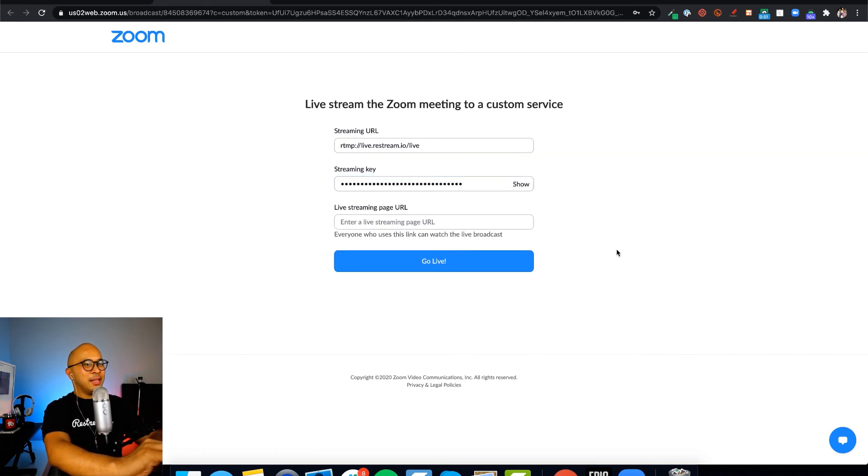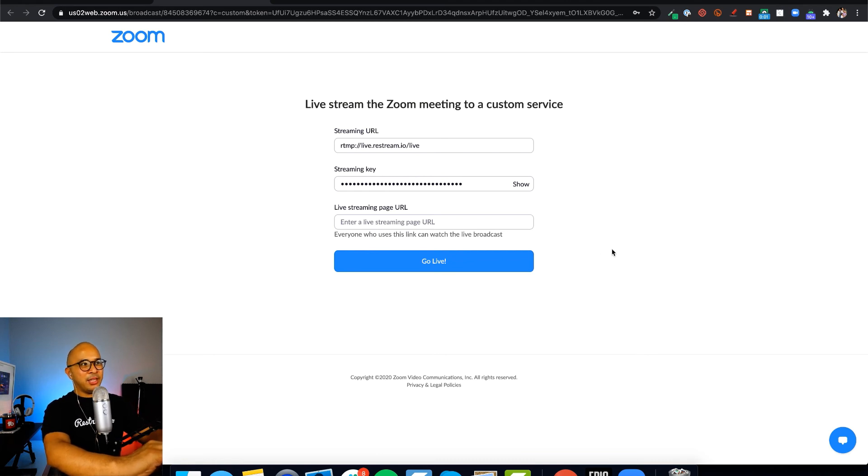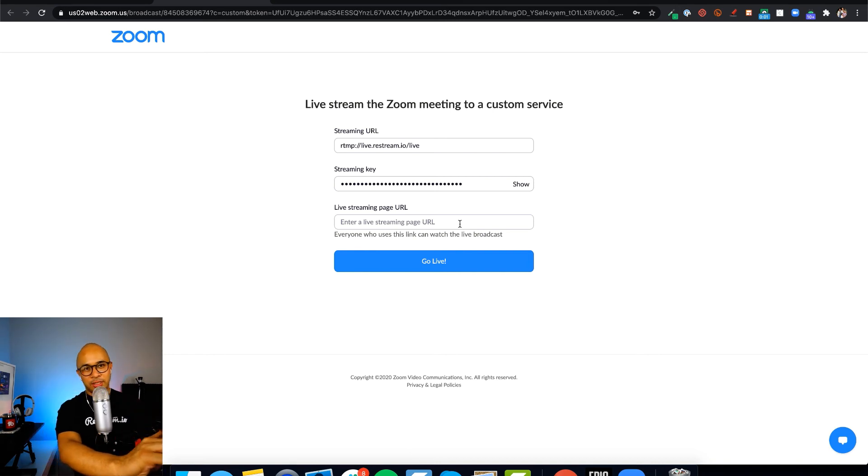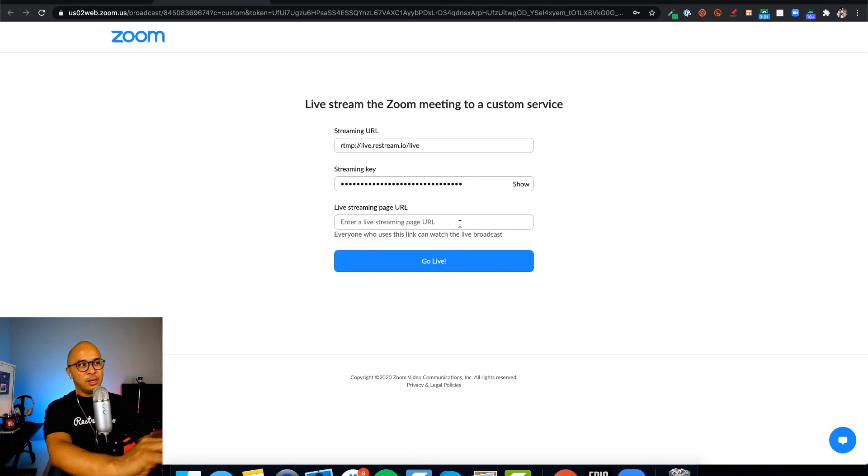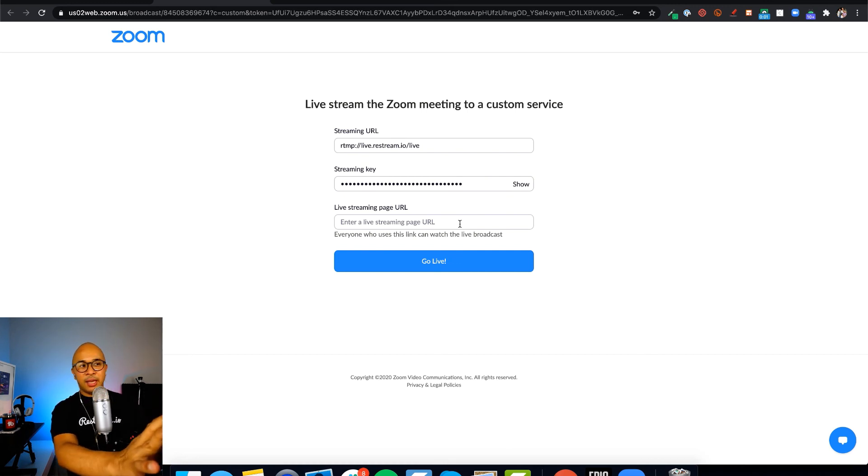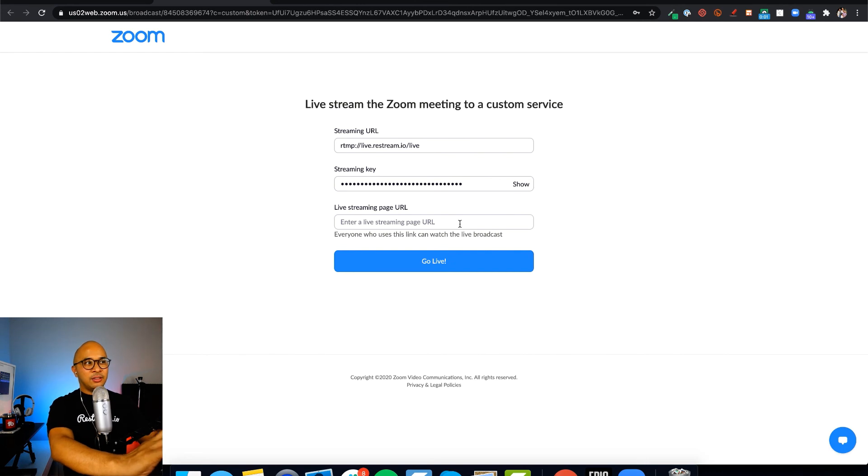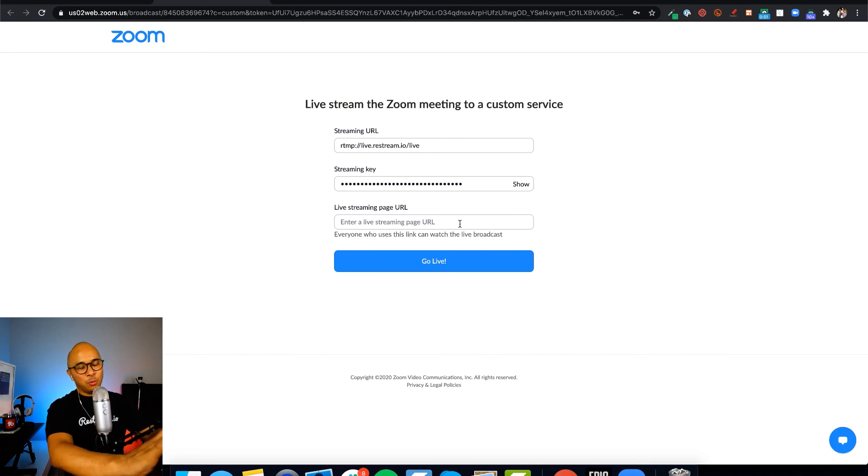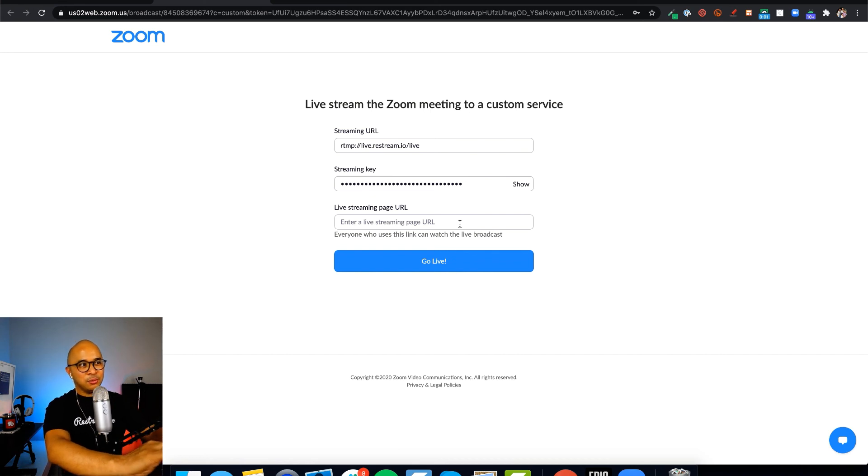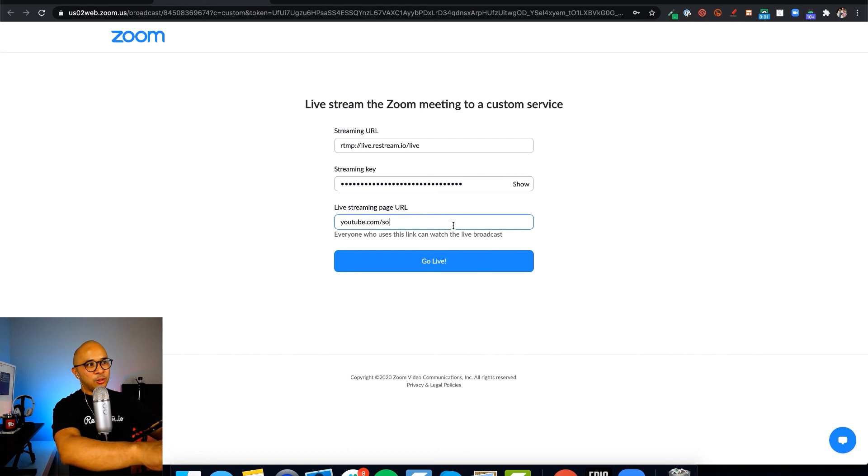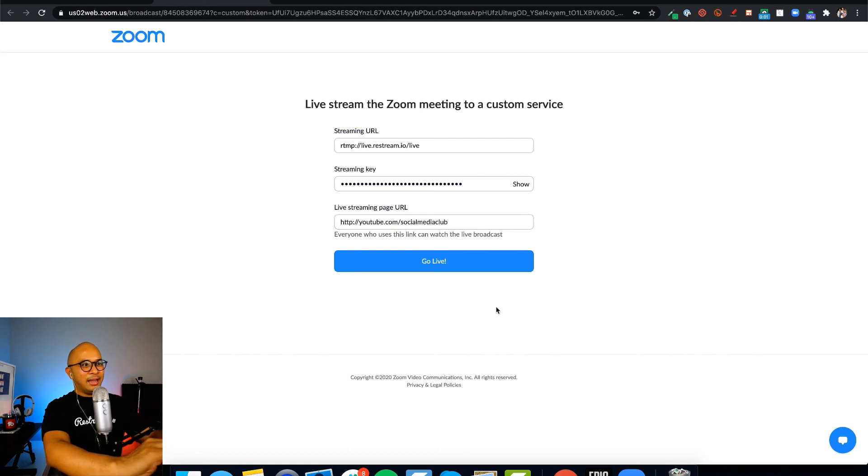There you go. The last thing here is your live streaming page URL. You can put anything here. This is not something you get from Restream Live Studios or Restream.io. This is just your Facebook page, Twitter page, or YouTube channel so you have some note of where you're going to be live streaming. For now, let's say I'm streaming to my YouTube channel, youtube.com/socialmediaclub. And so I am ready.